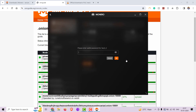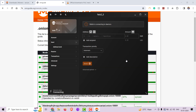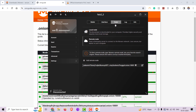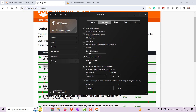Now log in with the password that you just created a few steps back. Go to settings and click on interface. Turn on the SOCKS5 proxy if it is not already turned on.